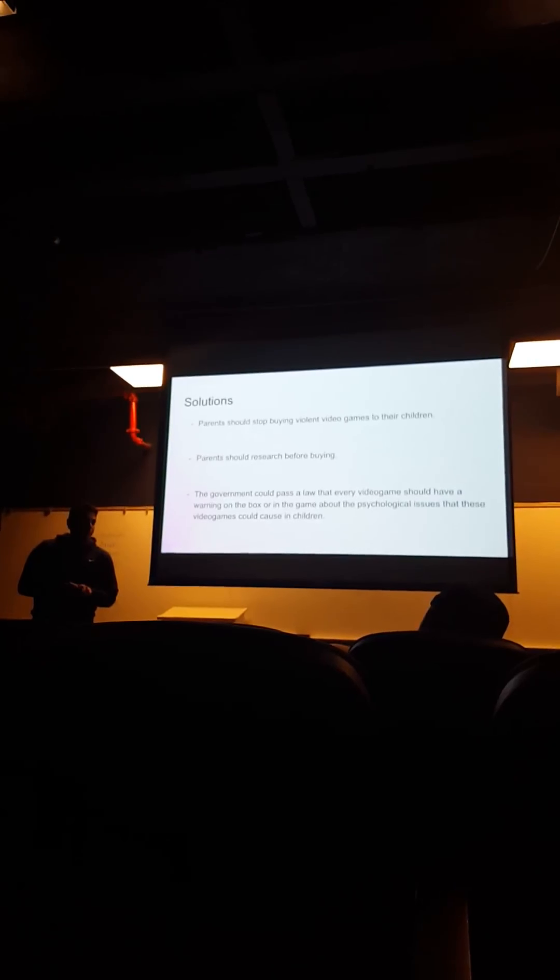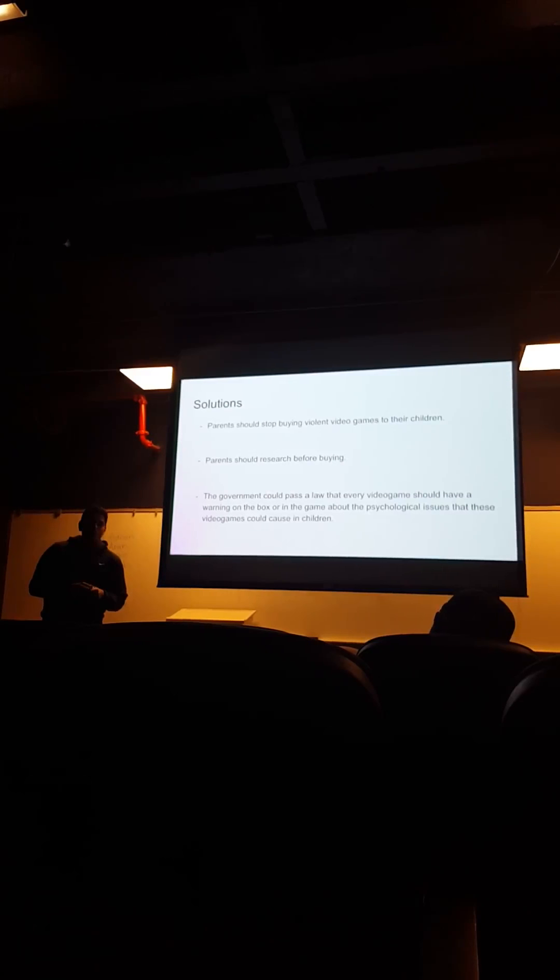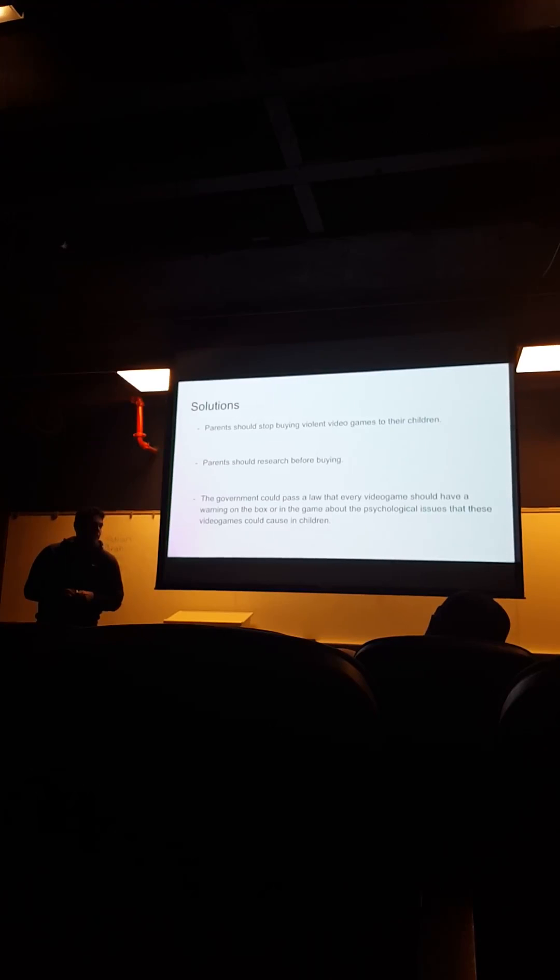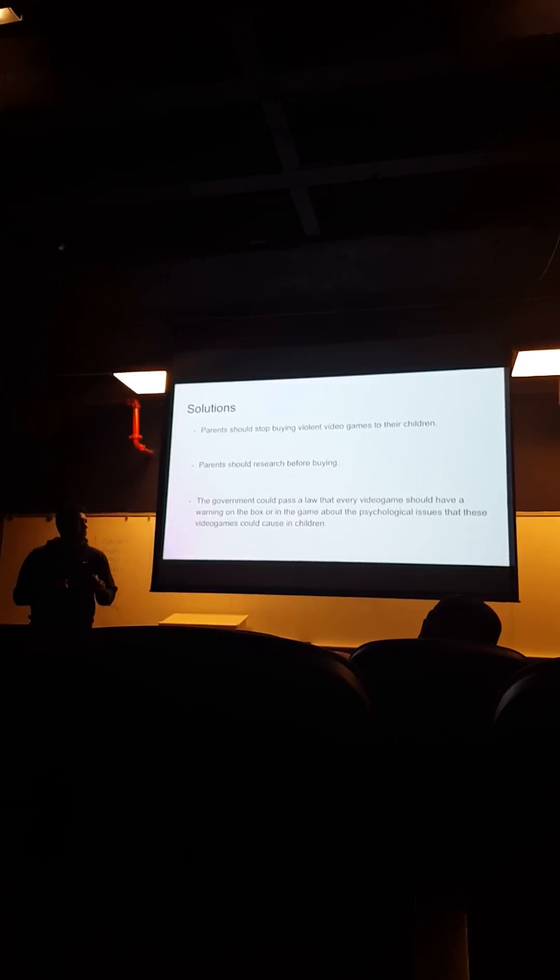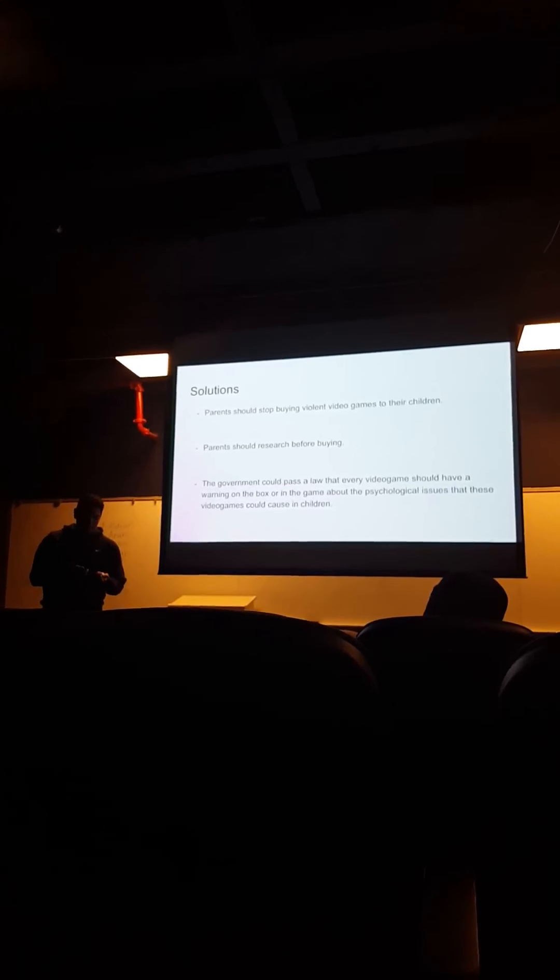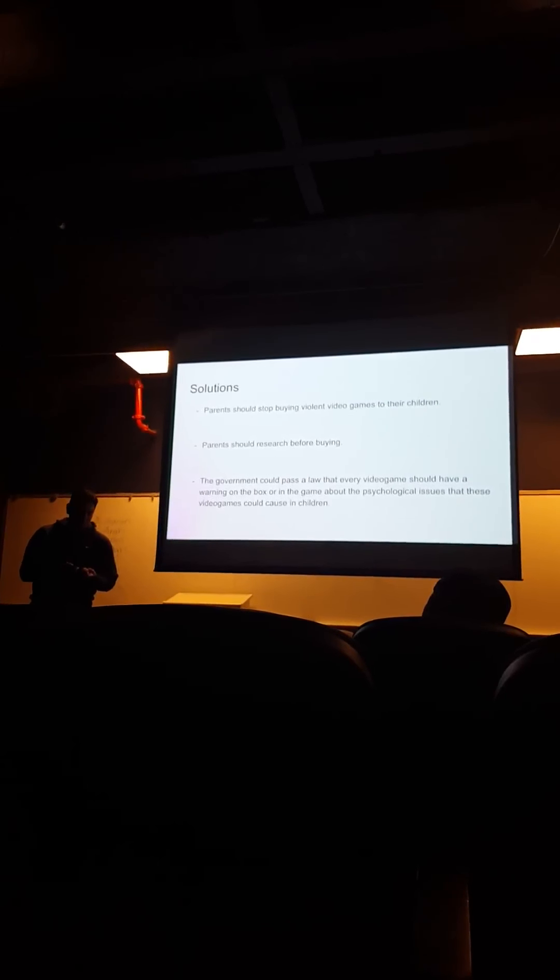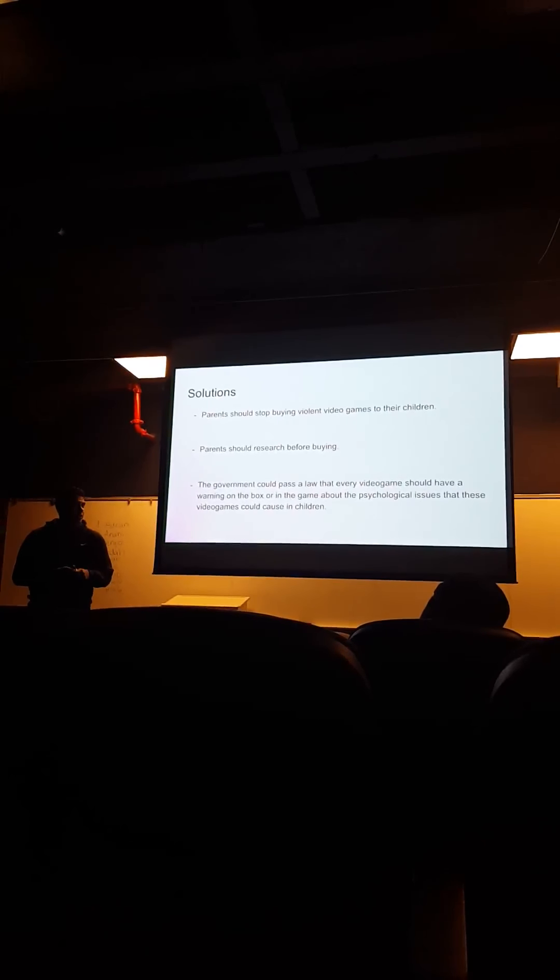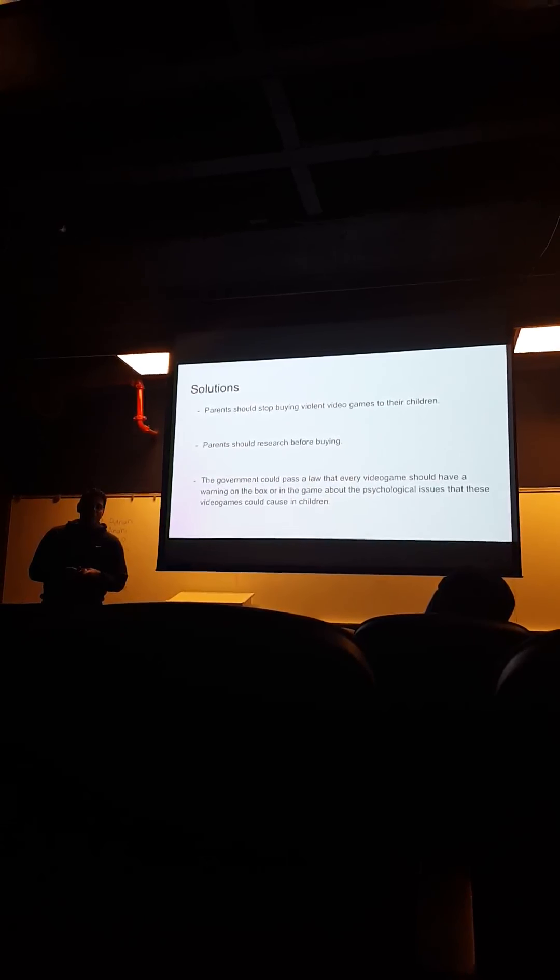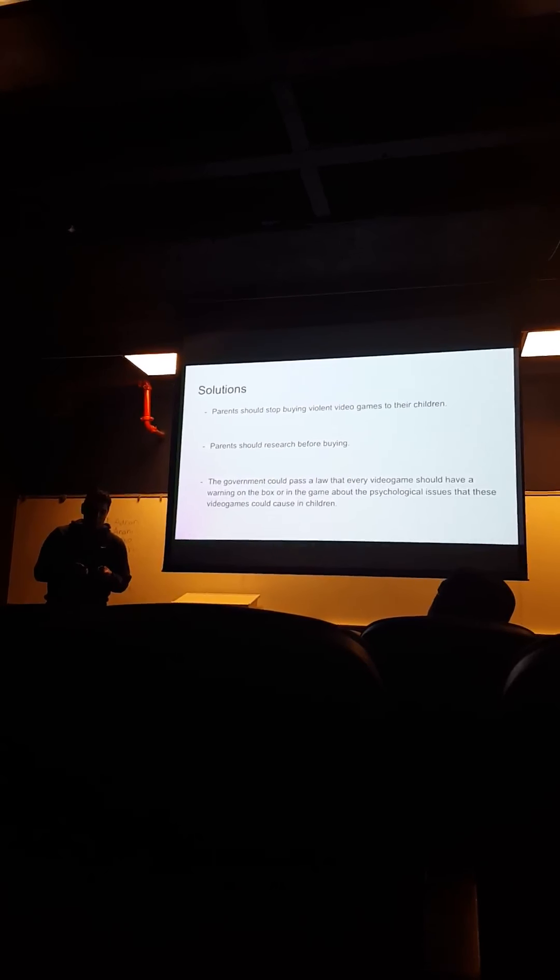I feel like they should explain more of the psychological ills that video games has on children.